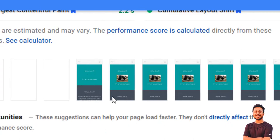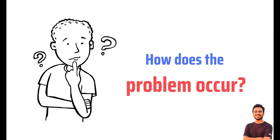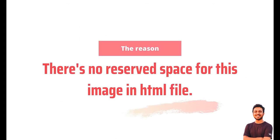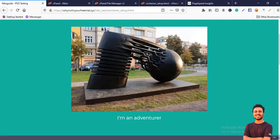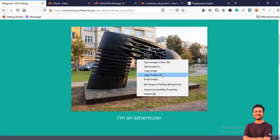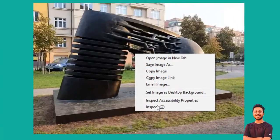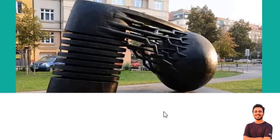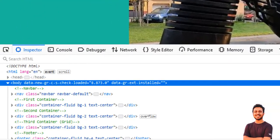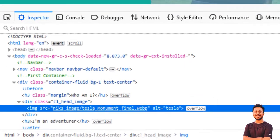So question is why the problem occurs? The problem occurs because there's no reserved space for the images and browser don't know what's the actual size of these images.